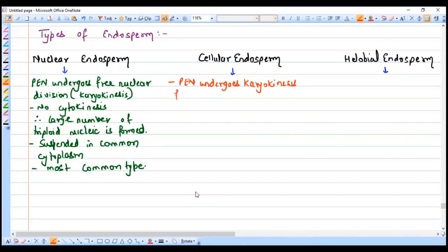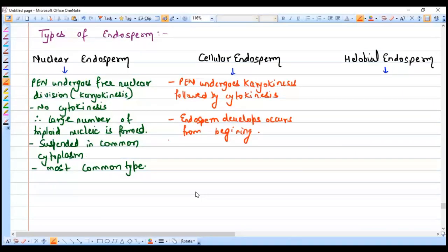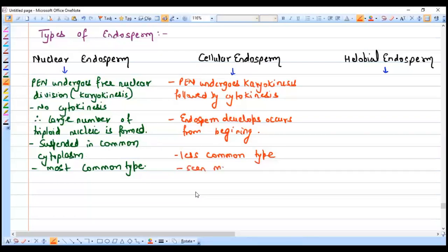In cellular endosperm, the primary endosperm nucleus undergoes karyokinesis followed by cytokinesis — karyokinesis first, then cytokinesis, repeatedly from the very beginning. It is a very less common type where karyokinesis and cytokinesis take place simultaneously, and if seen, it is mostly found in dicot plants.